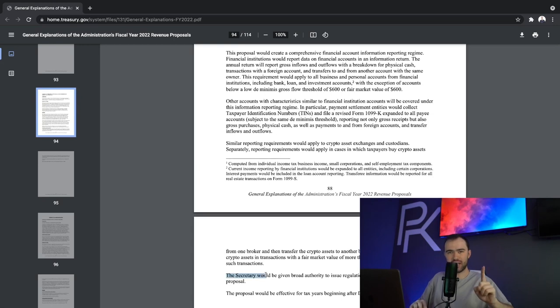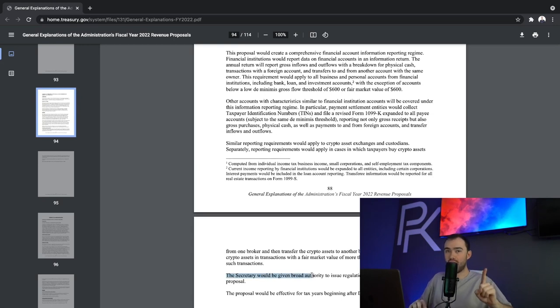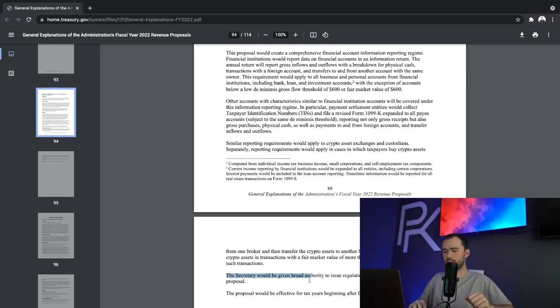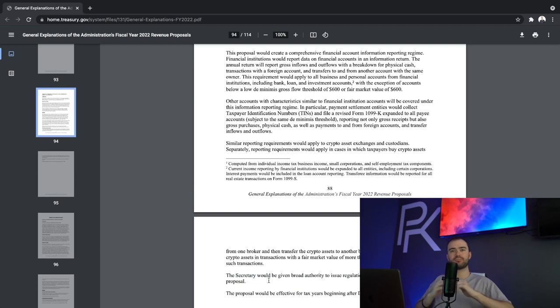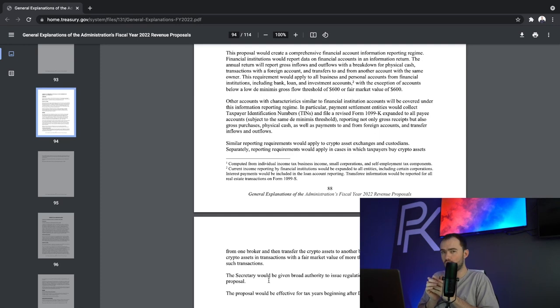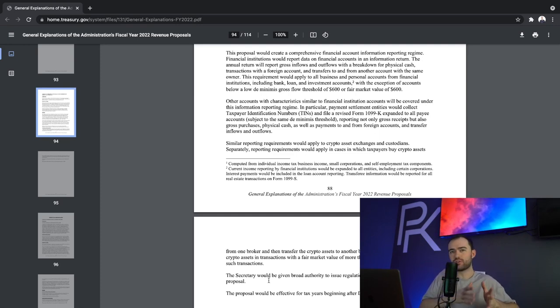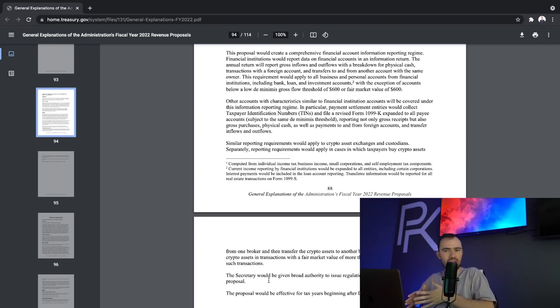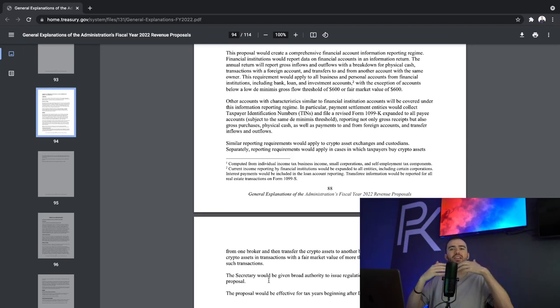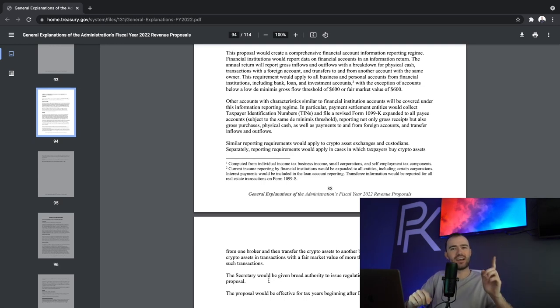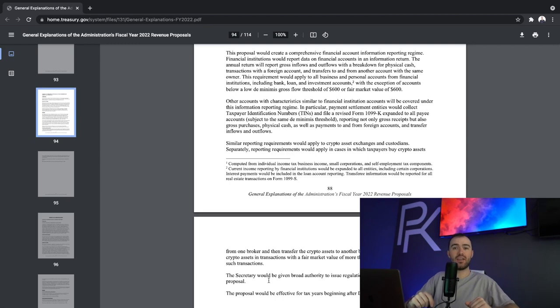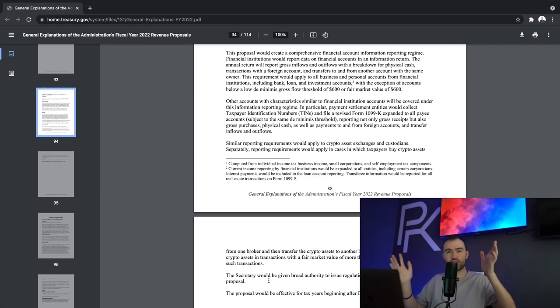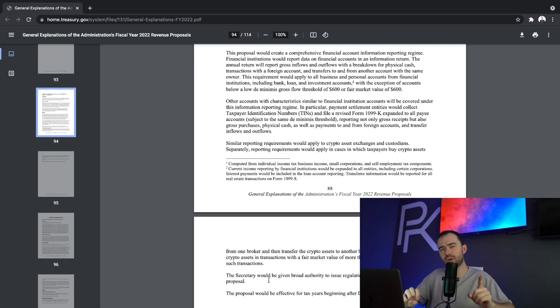The secretary would be given broad authority to issue regulations necessary to implement this proposal. They're going to be able to do whatever they need to make changes on. And keep in mind, they don't know what they don't know. So just because what you're doing now is fine, what if they start this and then suddenly they start implementing changes that do impact you? Because now they have the data to back up what is going on. Now they have the data to back up and put it into legislation and more changes come. It's more of the domino effect that I'm getting at here.